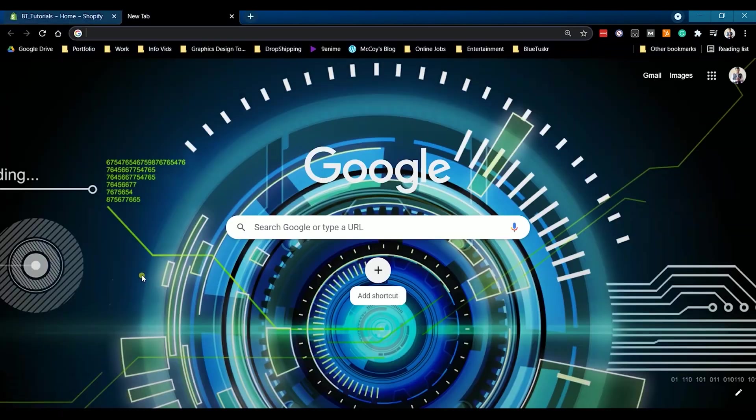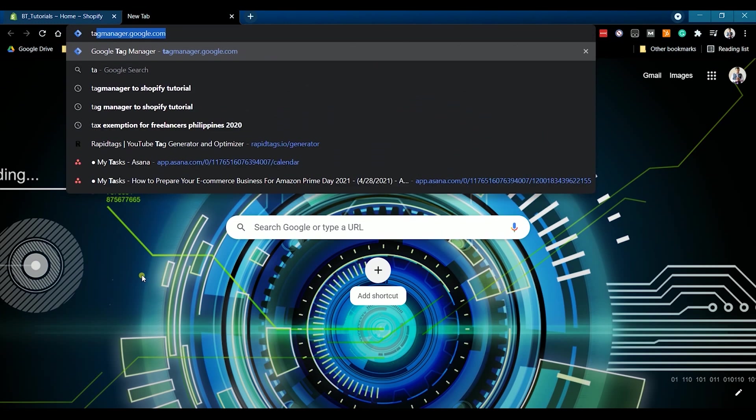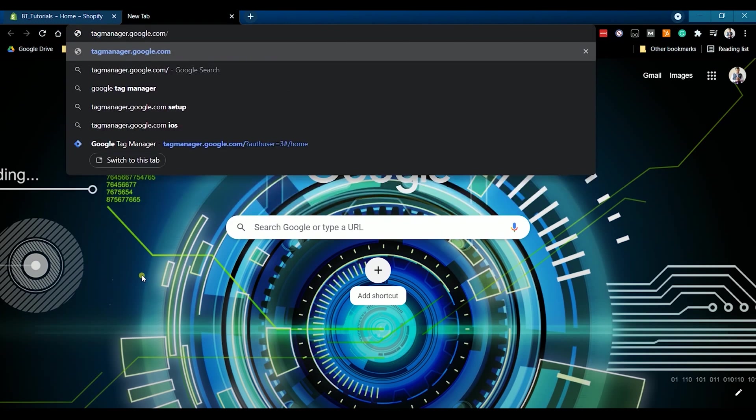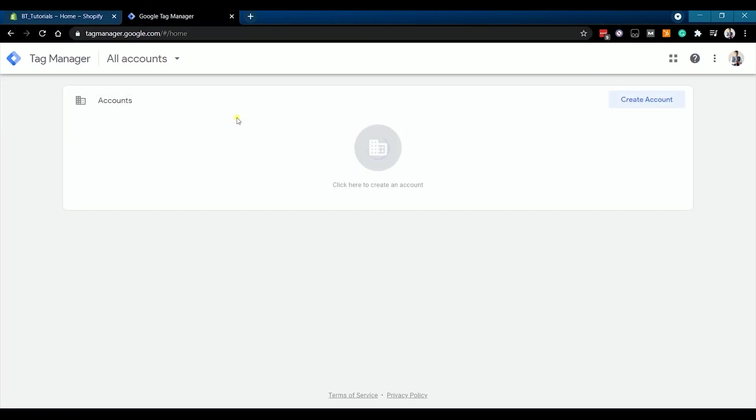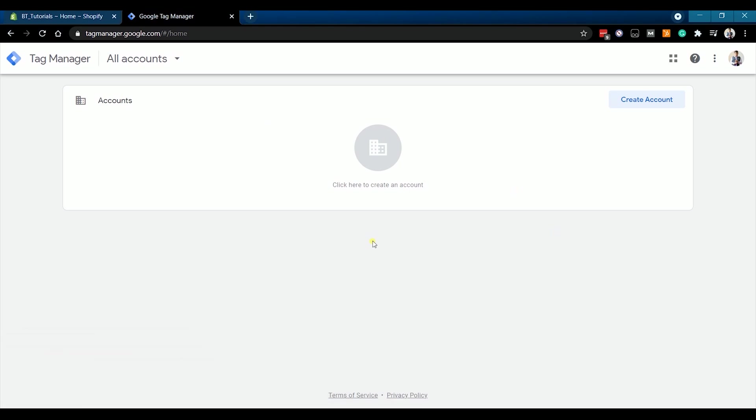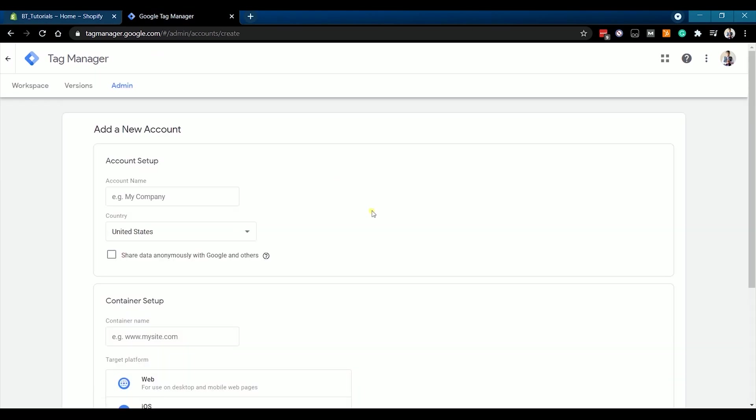You can access Google Tag Manager at tagmanager.google.com. It will automatically log you in to your Google account. We're going to set up our first Google Tag Manager account. Click on the Create Account button or in the white space to start creating your account.